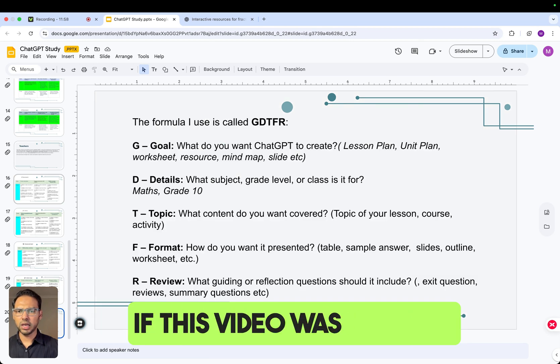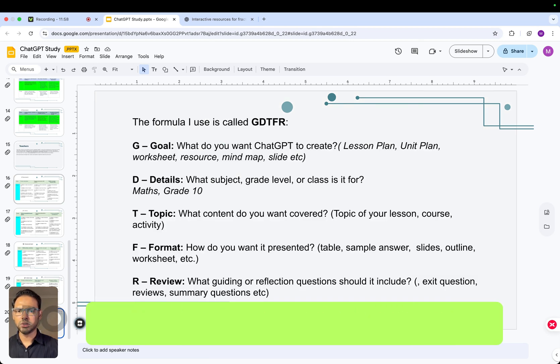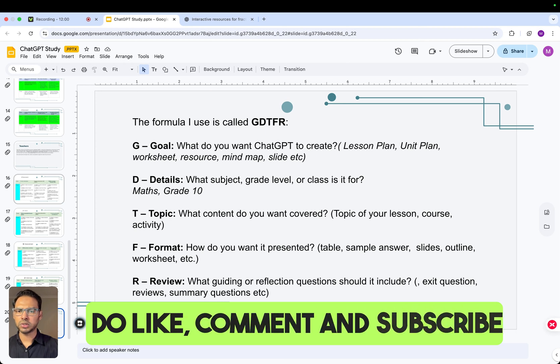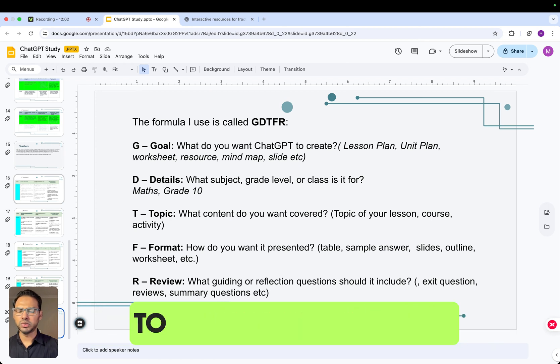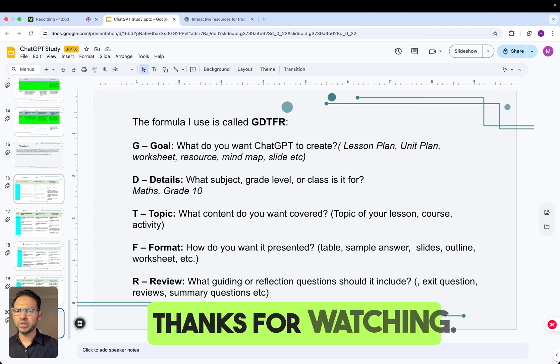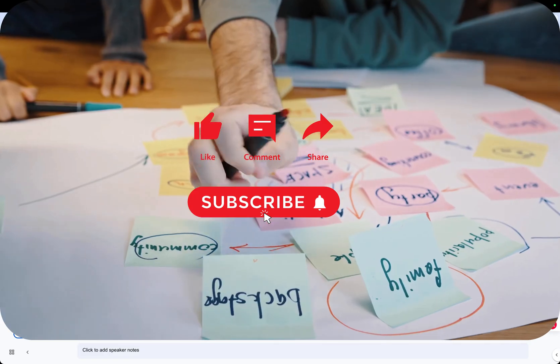If this video was helpful, do like, comment, and subscribe to support the channel. Thanks for watching — I'll see you in the next one.